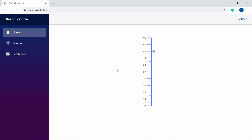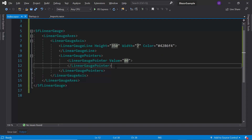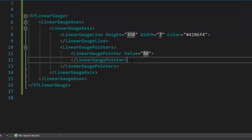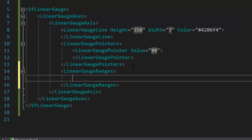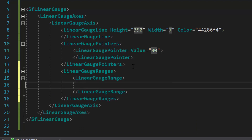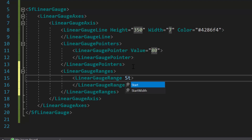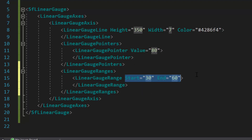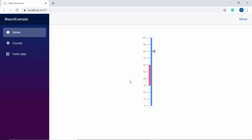Next, I will show you how to set ranges for the axis. To do so, I need to define the LinearGaugeRanges tag, which is of type array and can contain N number of LinearGaugeRange definitions inside it. I will define a single LinearGaugeRange tag with start and end properties set to 30 and 60 respectively. The range is now added between values 30 and 60 on the axis scale. Now I will add multiple ranges with different colors.